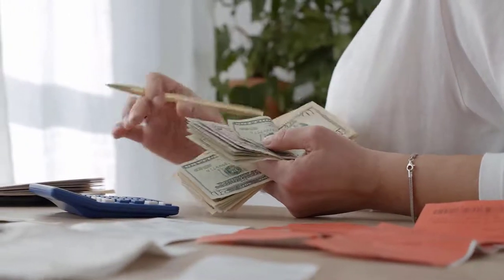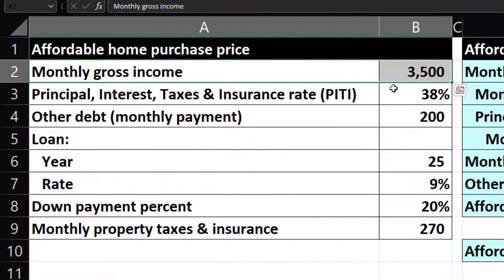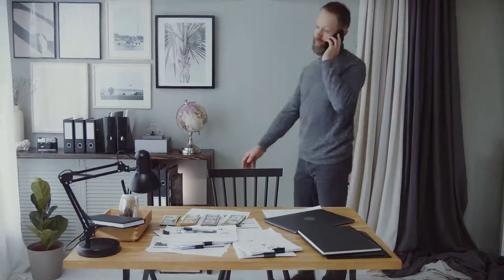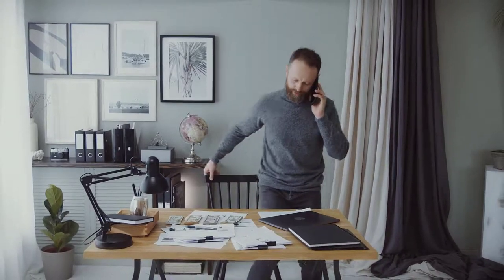Once you've determined how much loan you might be able to get, you can take into consideration the down payment to think about what the price of the home will be — working up from income to the purchase price. This is a bit different than thinking about what you can afford in terms of monthly payments, because the bank might use different conventions than you use for monthly budgeting. Make sure to talk to financial institutions to understand the conventions they use.